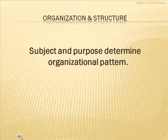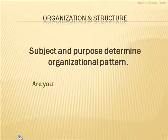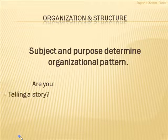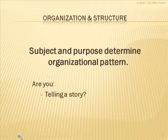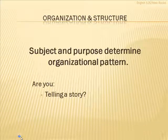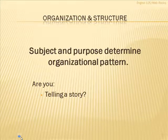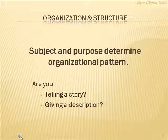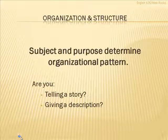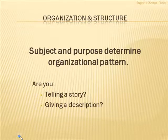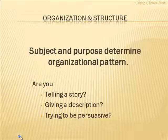And to help you with this, you should ask yourself a couple of questions. Such as, are you telling a story? Which would, of course, then be chronological. Or are you giving a description? That would be spatial order of some kind. Or are you trying to be persuasive? In which case you would, of course, need to use a logical pattern of some kind.